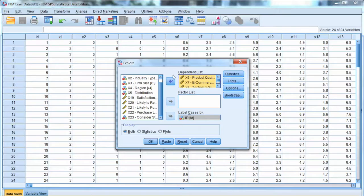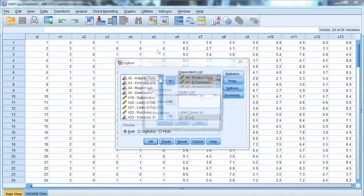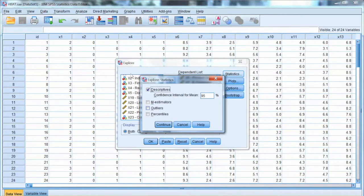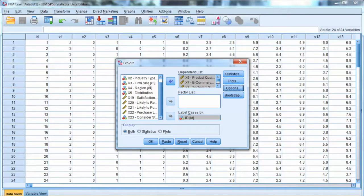In Statistics, we select Descriptives, which will give us the box plot. Click Continue and click OK.